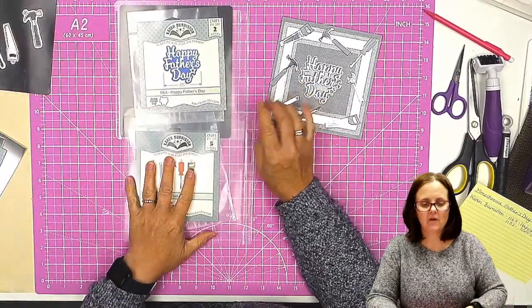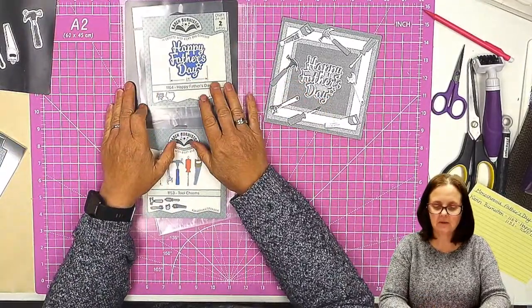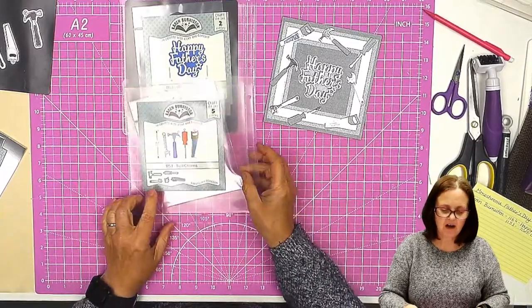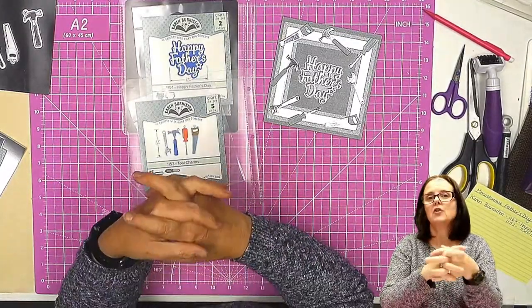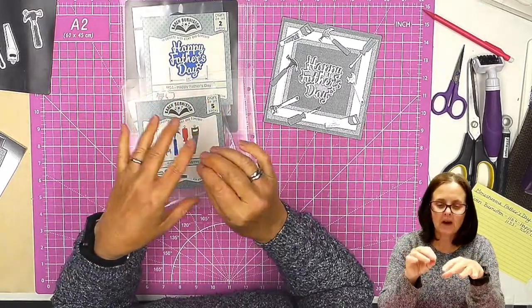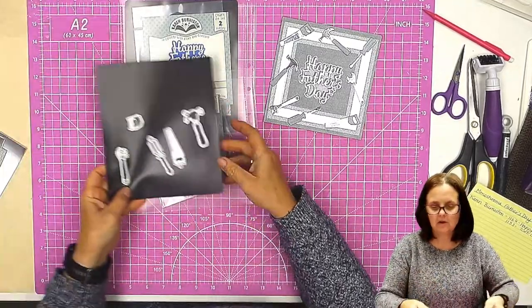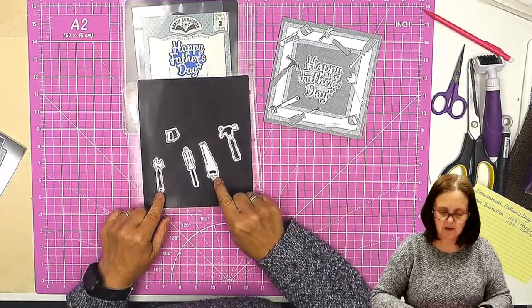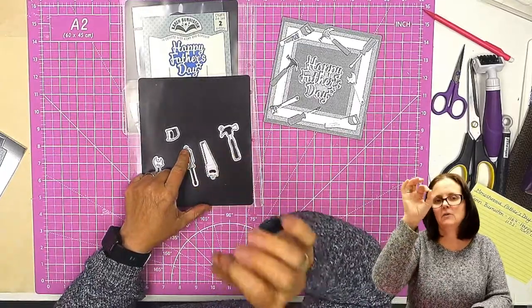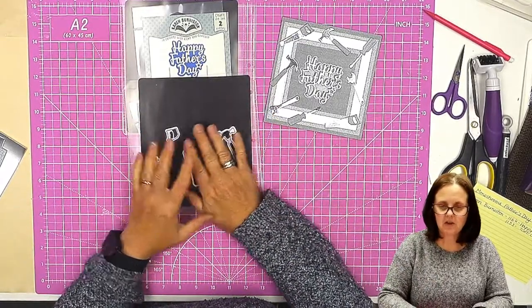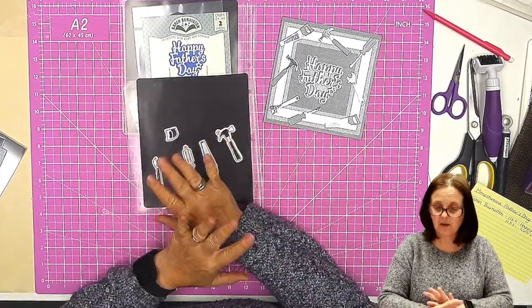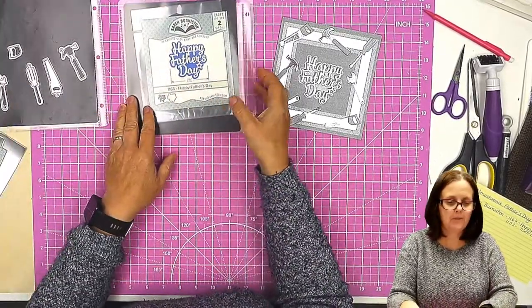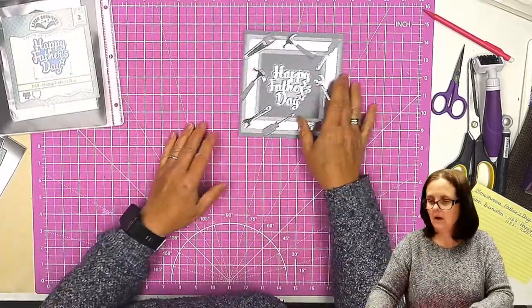I have got the Happy Father's Day sentiment die, which is number 1164, and I have got number 1153, the tall charms. Now, these are the tall charms. They're called charms because they have these little bits that you can hang them from, but you don't need to use those. We can cut those off, and that's what we're going to do in this particular project.